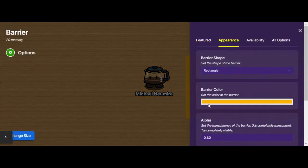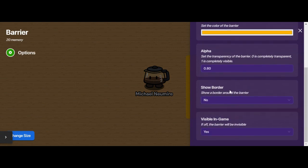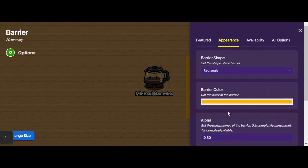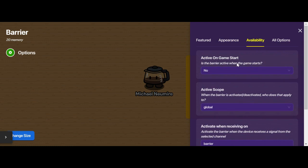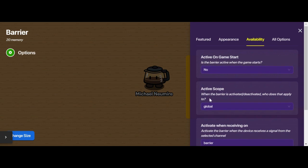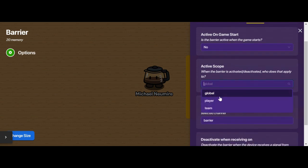I can change the color and the transparency, I can decide if a border should be around the block, and I can decide if it's visible in-game. In terms of its availability, I can decide if the block is active when the game starts, and whether it applies to everybody in the game, just a specific player that activates it, or a team.